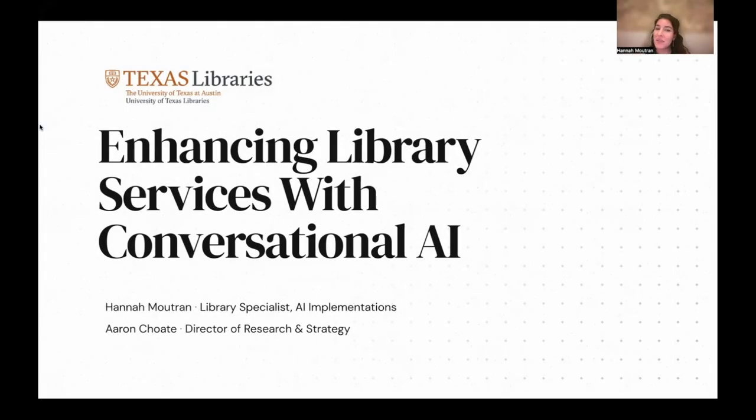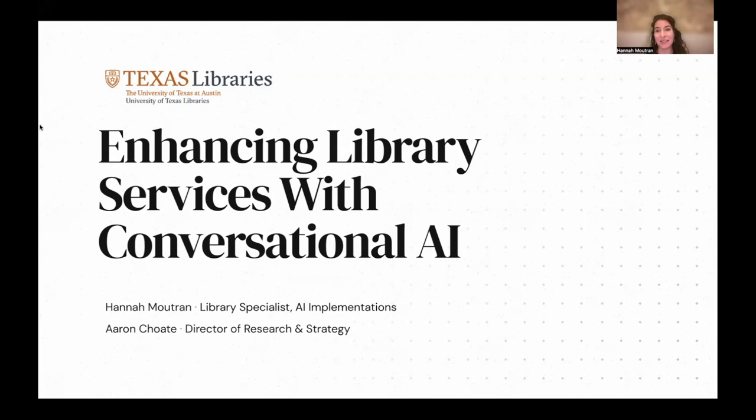Hello. My name is Hannah Mitron. I'm so excited to have the opportunity to present a project that I've been working on at the University of Texas at Austin Libraries. It is one of the AI-focused projects that I'm investigating with Erin Choate, the Director of Research and Strategy.